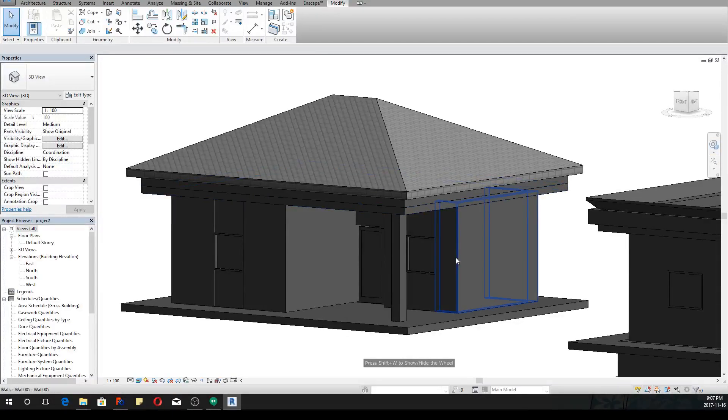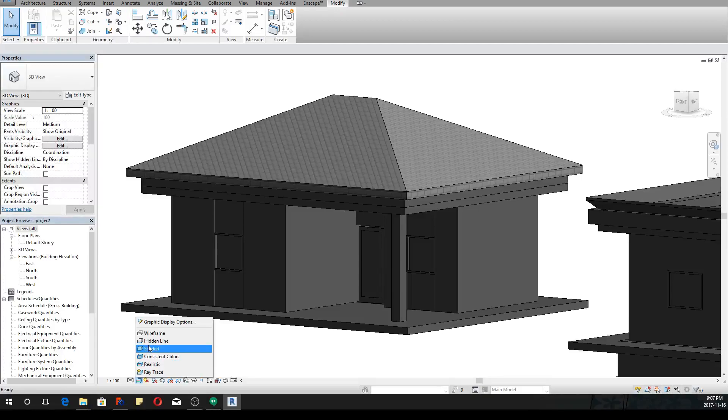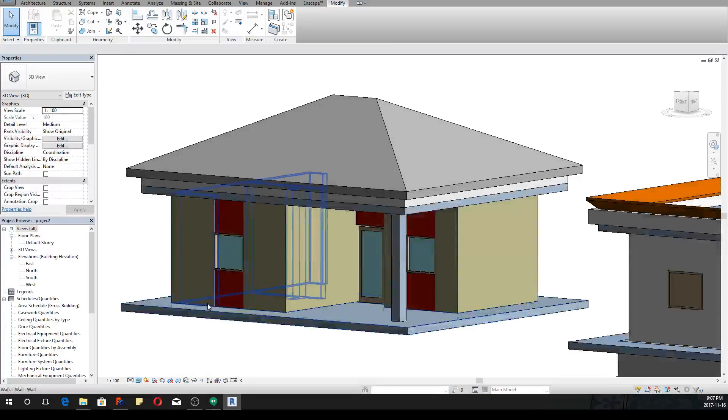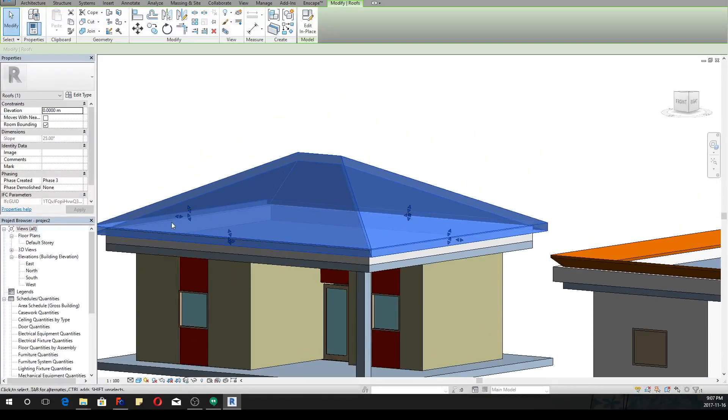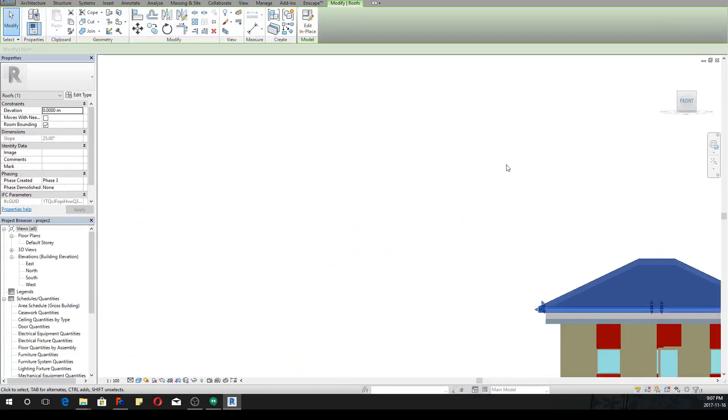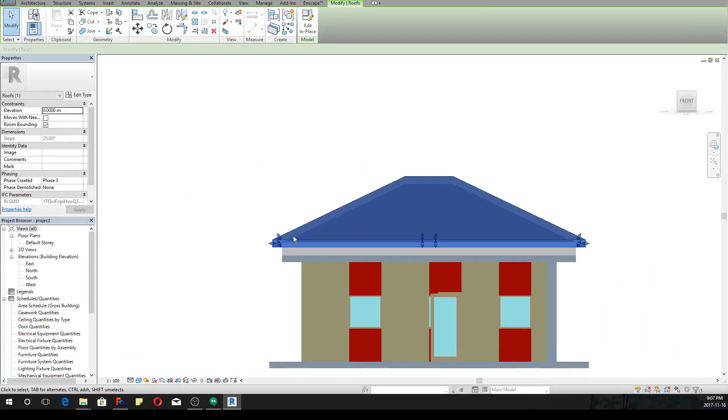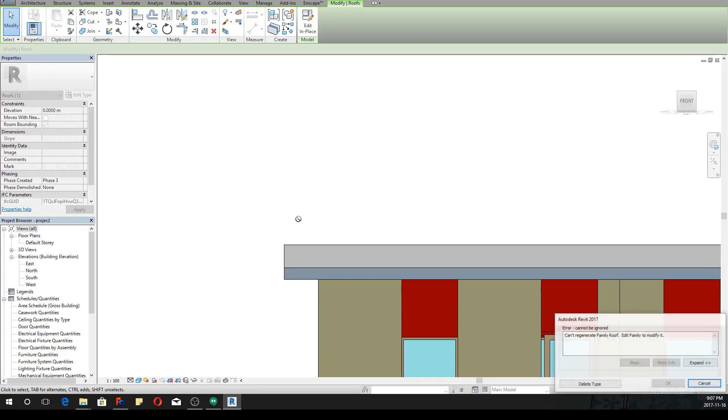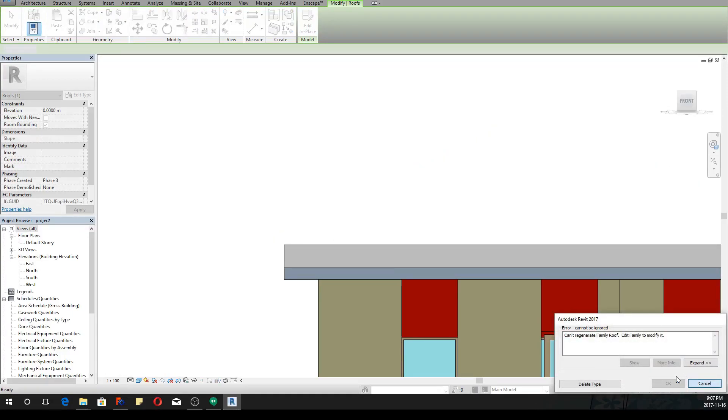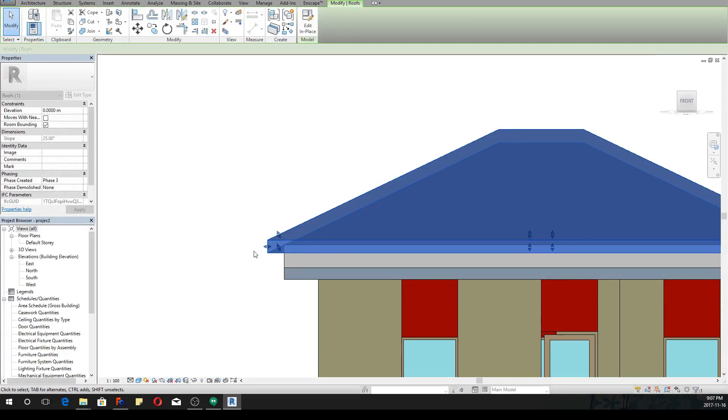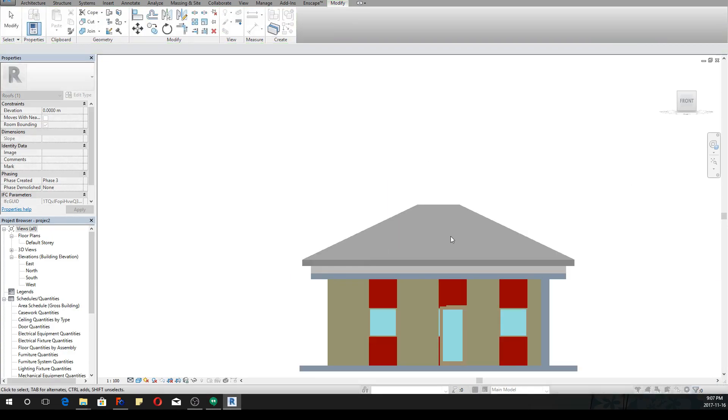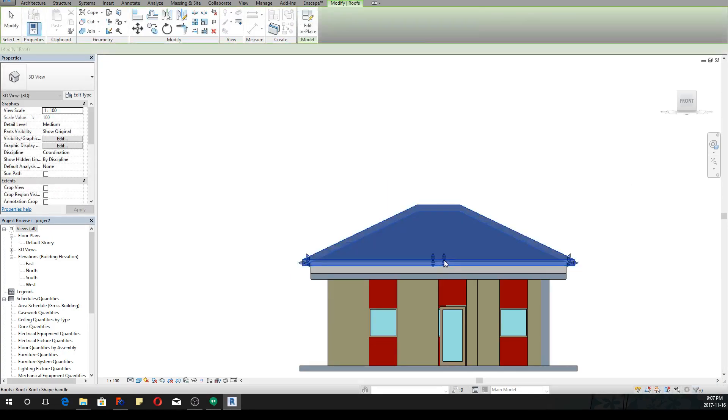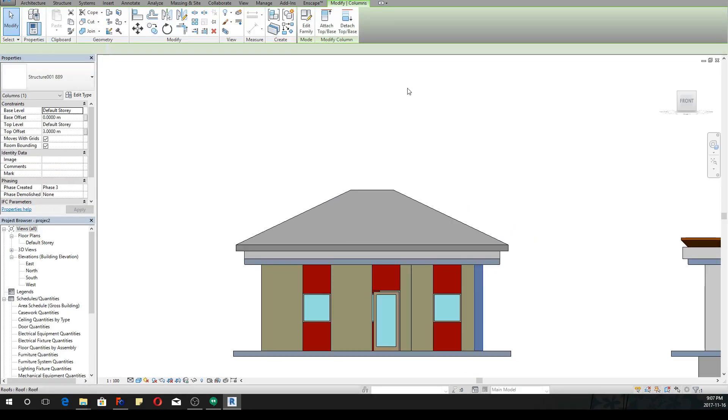So yeah you can basically play with this like this. Now as you can see that you have the ability to modify some aspects of the object. Maybe not this one, it's a bit complex but what about this one? Let's see.